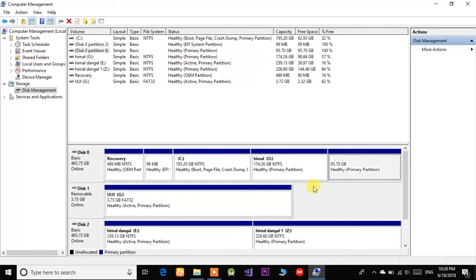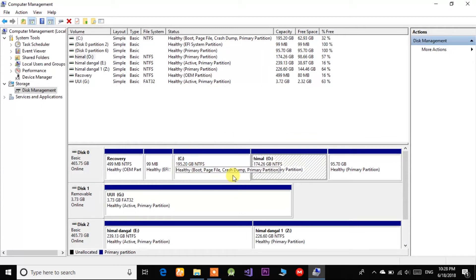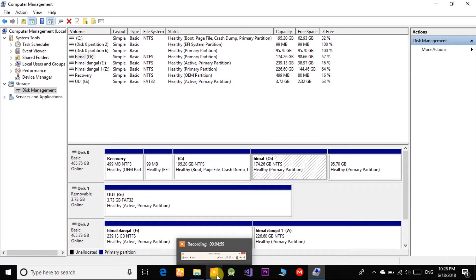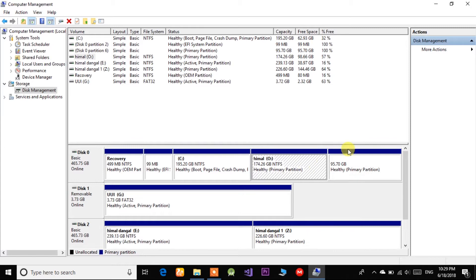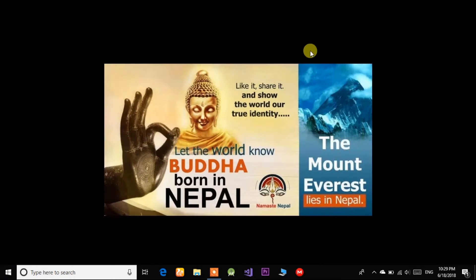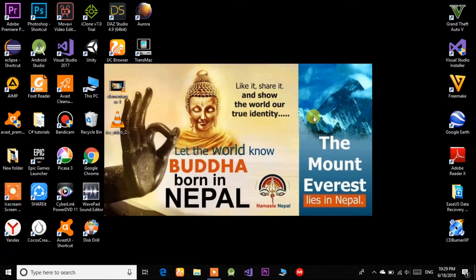If you have unallocated space you can keep it or create a new partition. For now I won't make any changes since I'm going to install into an existing partition and format it during installation. Just mark where Windows 10 is so you don't accidentally overwrite it. Also, note that Elementary OS version 0.4.1 is totally based on Ubuntu 16.04.